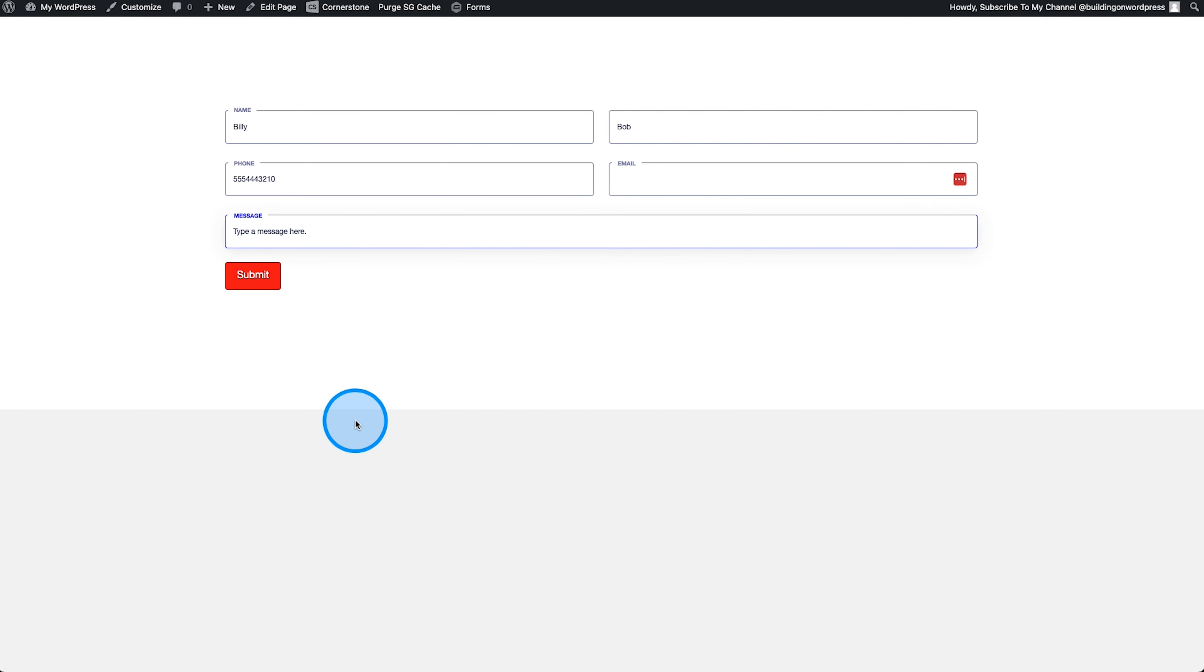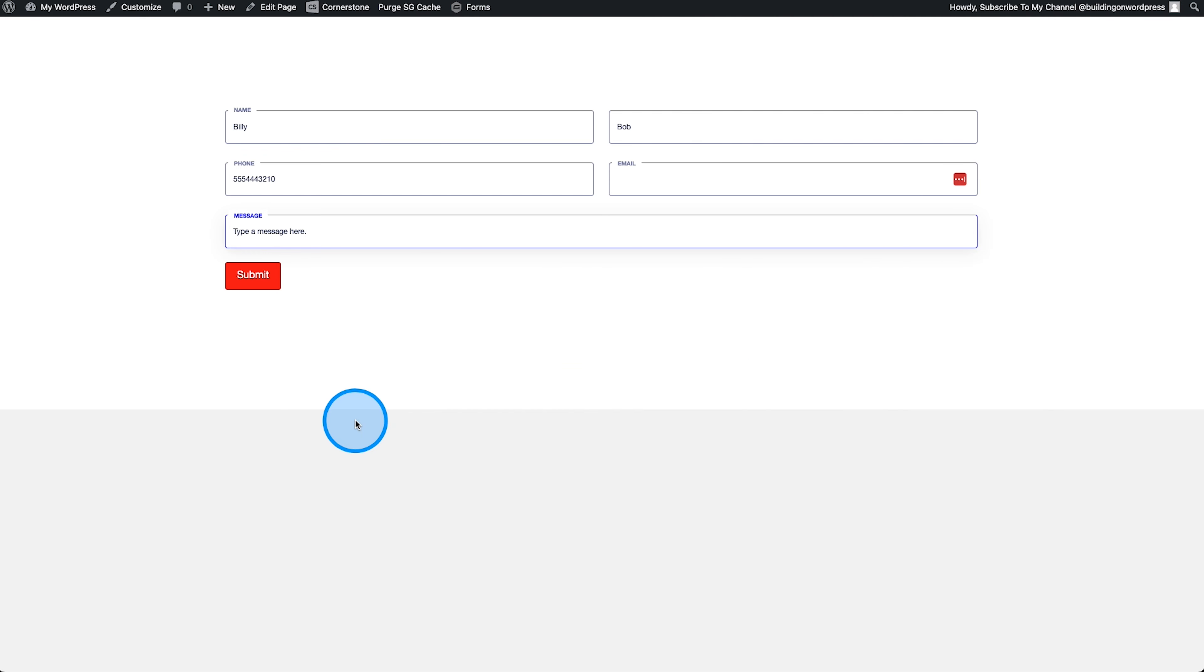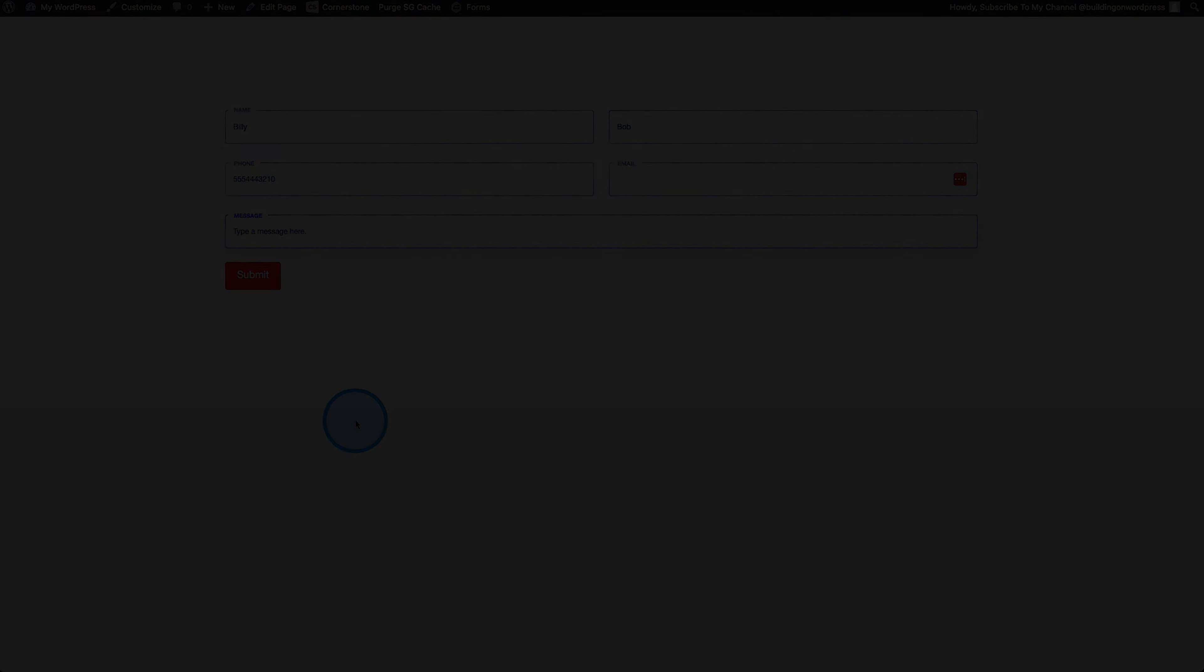As always, I hope you guys find these videos useful. If you do have any questions, please leave those in the comments below and I will see you guys in the next video. Peace.